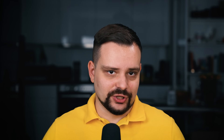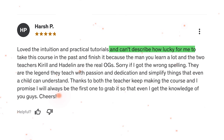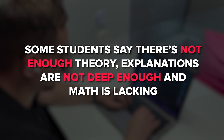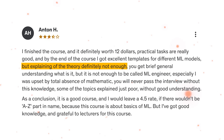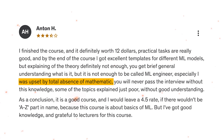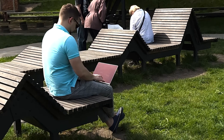Students praise the instructors for making challenging concepts easy to understand. One 5-star review says: 'Love the intuition and practical tutorials. Cannot describe how lucky I was to take this course and finish it — because man, you learn a lot. The two teachers, Kirill and Hadelin, are the real OGs.' However, some students criticize the course for not having enough theory, explanations not being deep enough, and math being lacking. One review states: 'Practical tasks are really good and by the end of the course I got excellent templates for different machine learning models. But the explanation of the theory is definitely not enough. You get a brief general understanding, but it's not enough to be called a machine learning engineer. I was especially upset by the total absence of math — you will never pass an interview without this knowledge.' So keep that in mind and don't forget to do your own research.